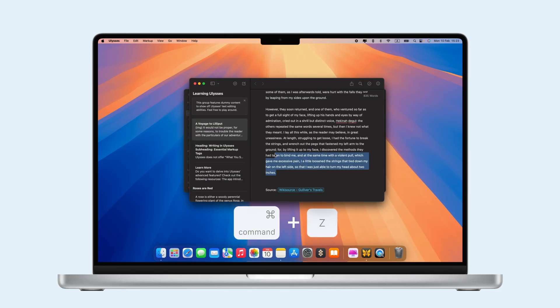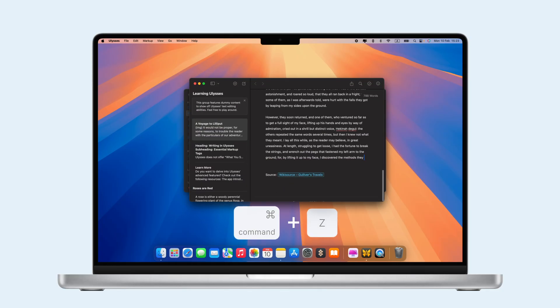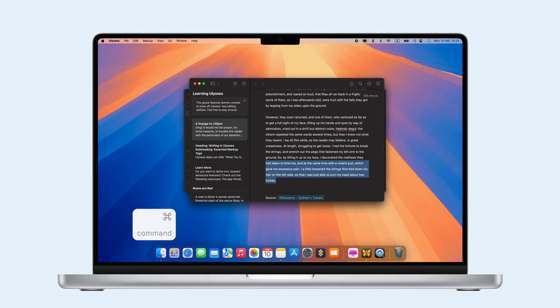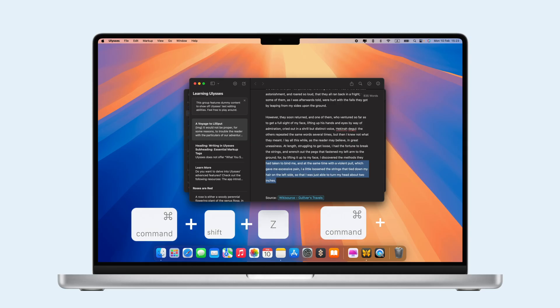Made a mistake? Press Command-Z to undo, and Command-Shift-Z or Command-Y to redo.